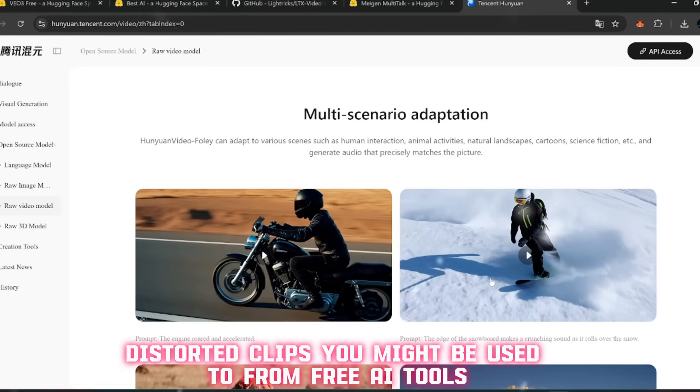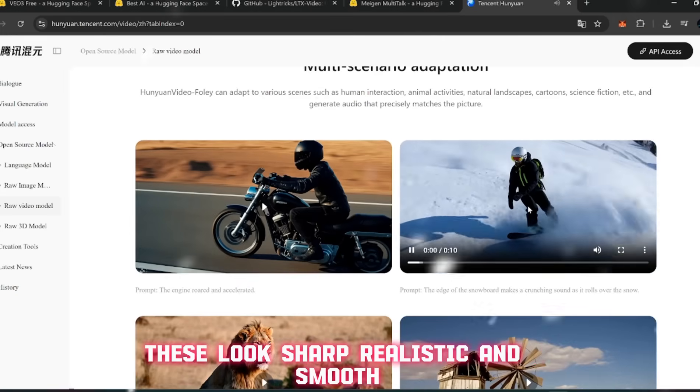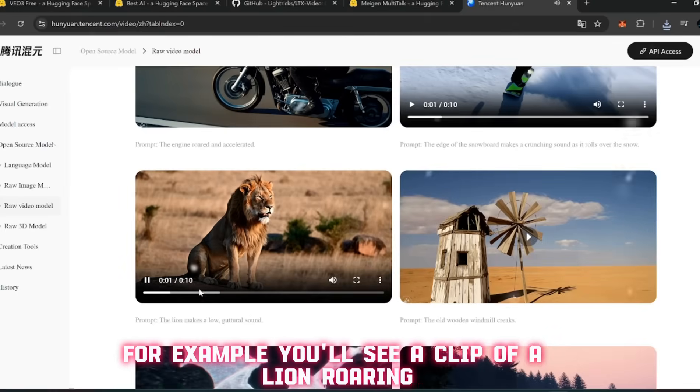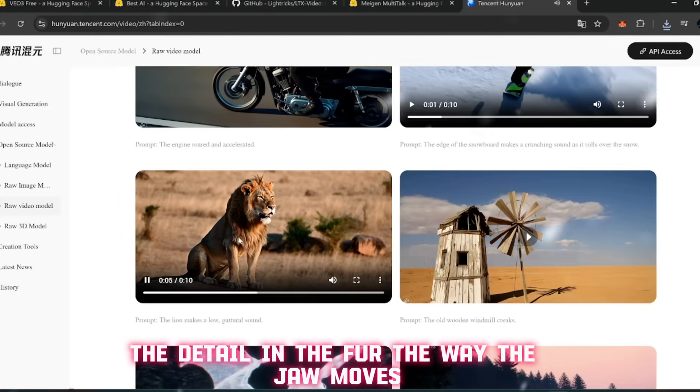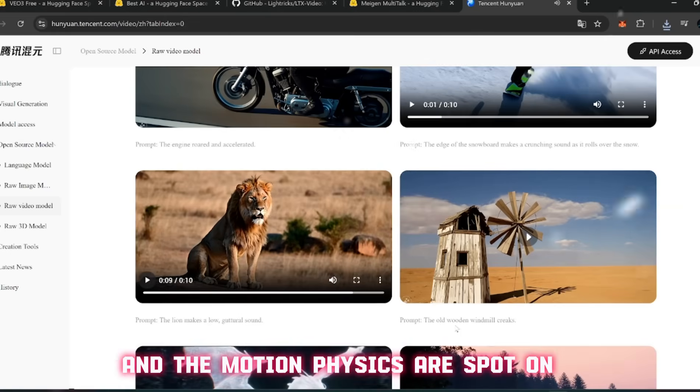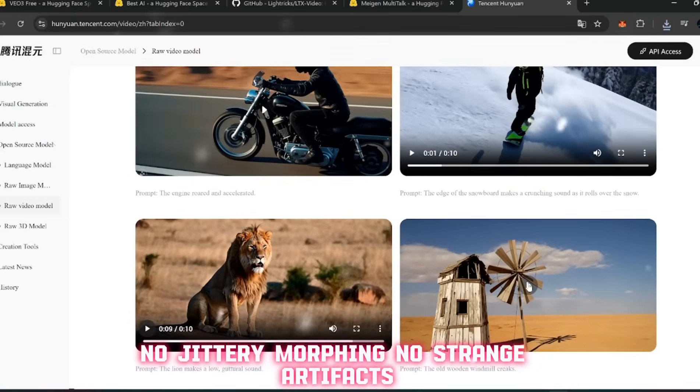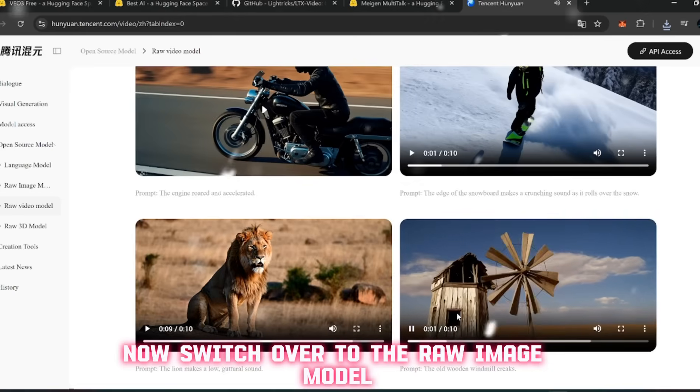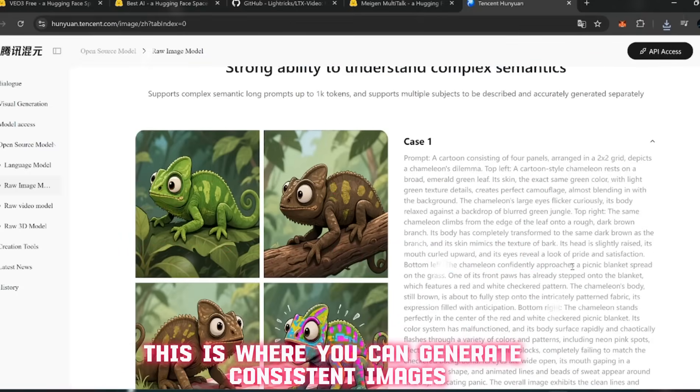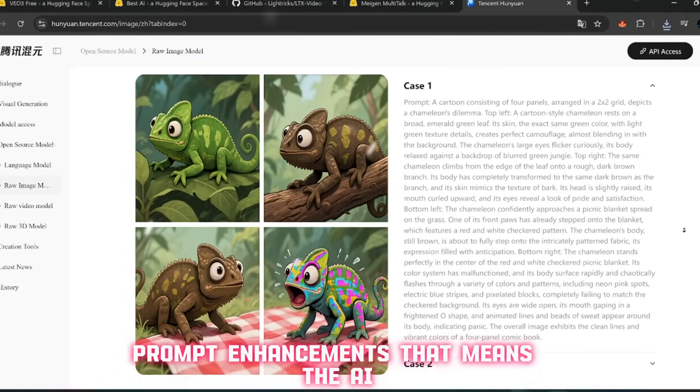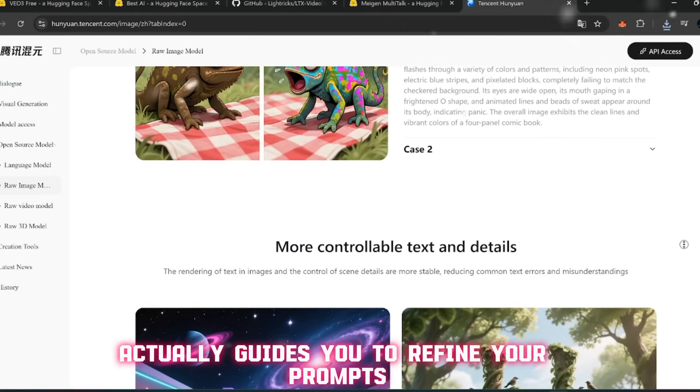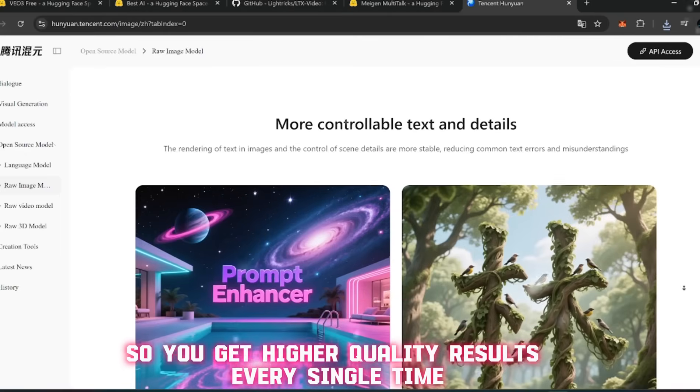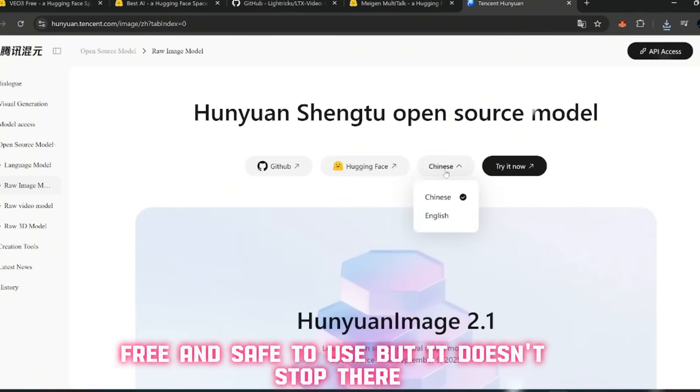Start with the Raw Video Model. Click into it and right away you'll see a showcase of sample clips people have generated. And these aren't the weird distorted clips you might be used to from free AI tools - these look sharp, realistic, and smooth. For example, you'll see a clip of a lion roaring - the detail in the fur, the way the jaw moves, it feels natural. Then there's a windmill spinning in the desert, and the motion physics are spot-on. No jittery morphing, no strange artifacts, just clean AI motion.